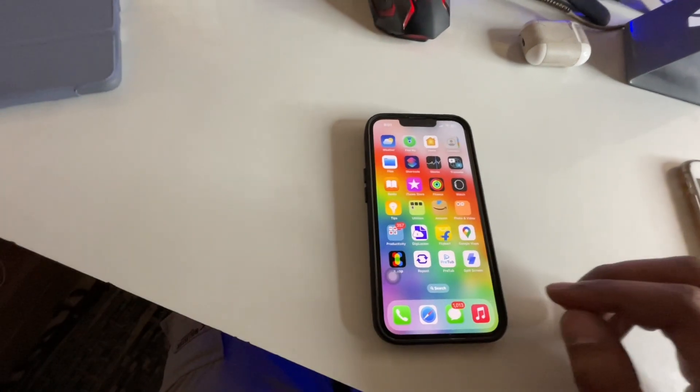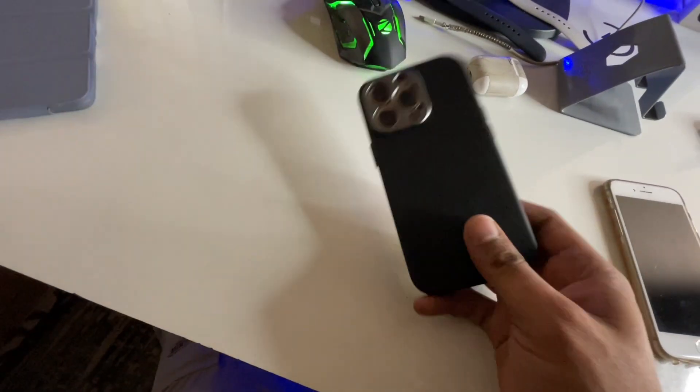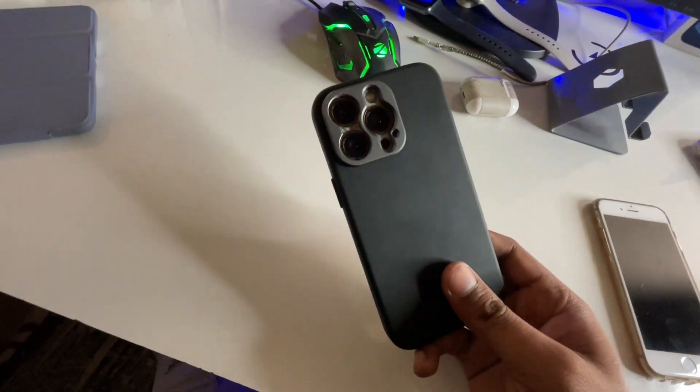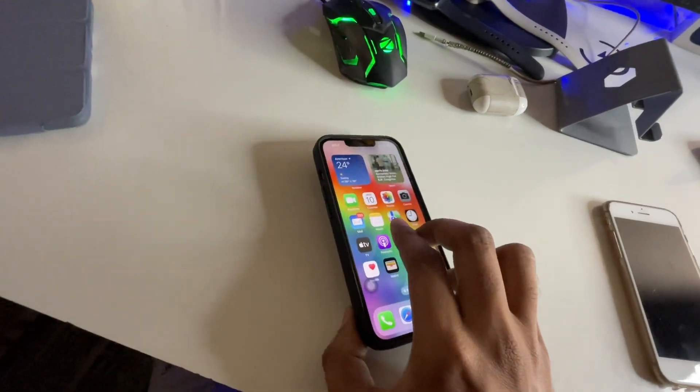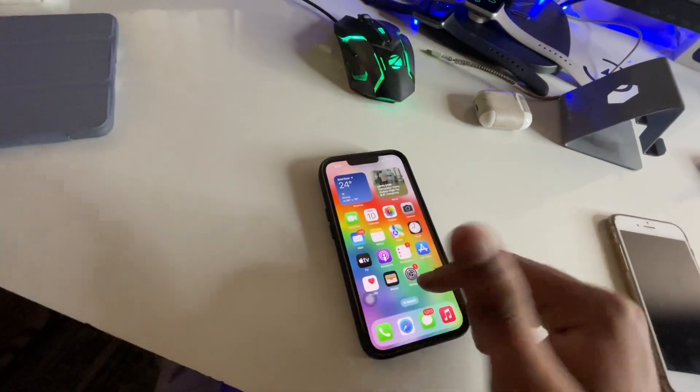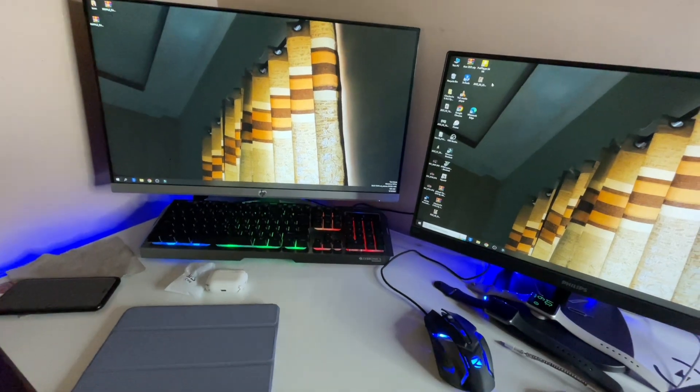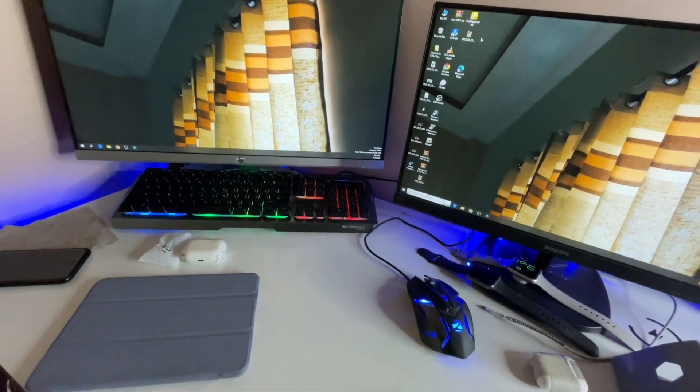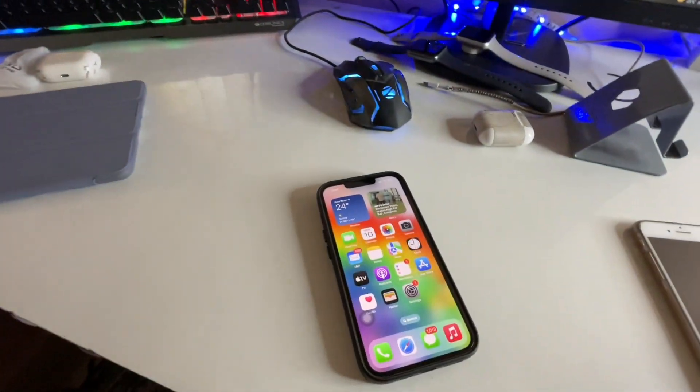Hey guys, welcome back to my channel. In this video I'm going to show you how we can transfer our data like photos and videos from iPhone to PC. Here's my Windows computer, so I'm going to show you how we can transfer photos and videos from iPhone to computer.